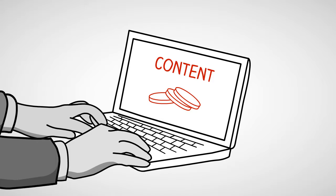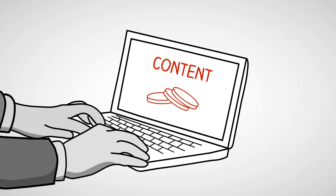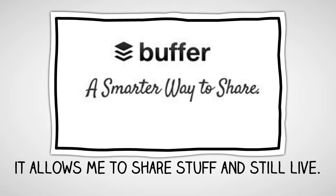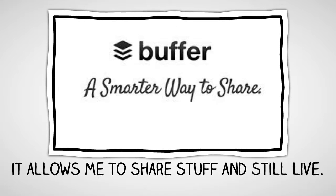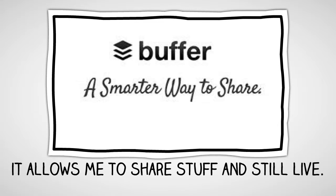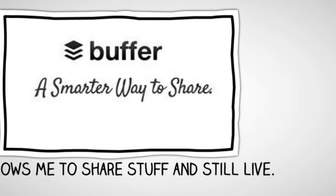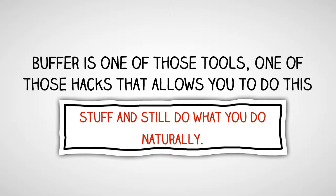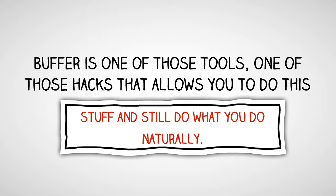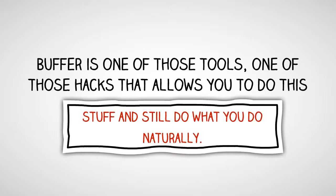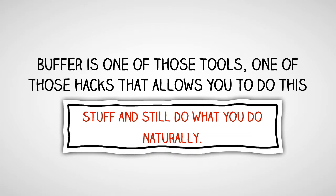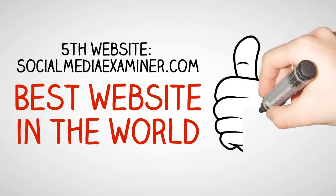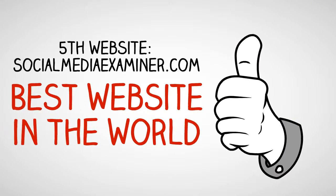The other site I love, I have to do this every day, Buffer, B-U-F-F-E-R. The actual website is BufferApp.com because it allows me to share stuff and still live. I don't have to be on Twitter 24-7 to share great podcasts or articles or videos. I can schedule them out throughout the day and still go for a walk to the beach, have a latte, or go on a holiday for 32 days on a cruise in the Caribbean.